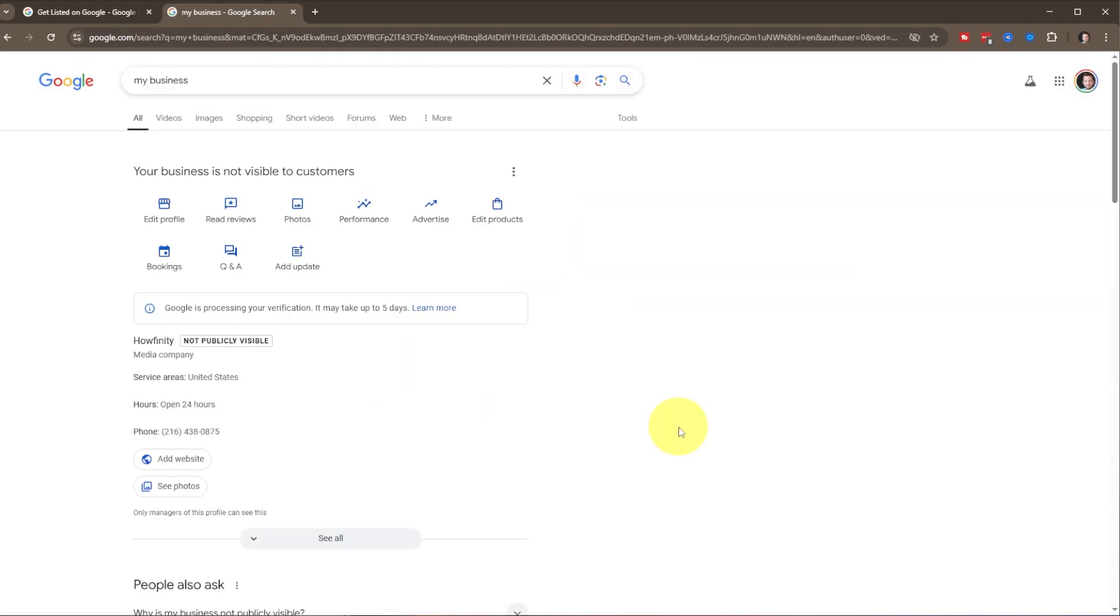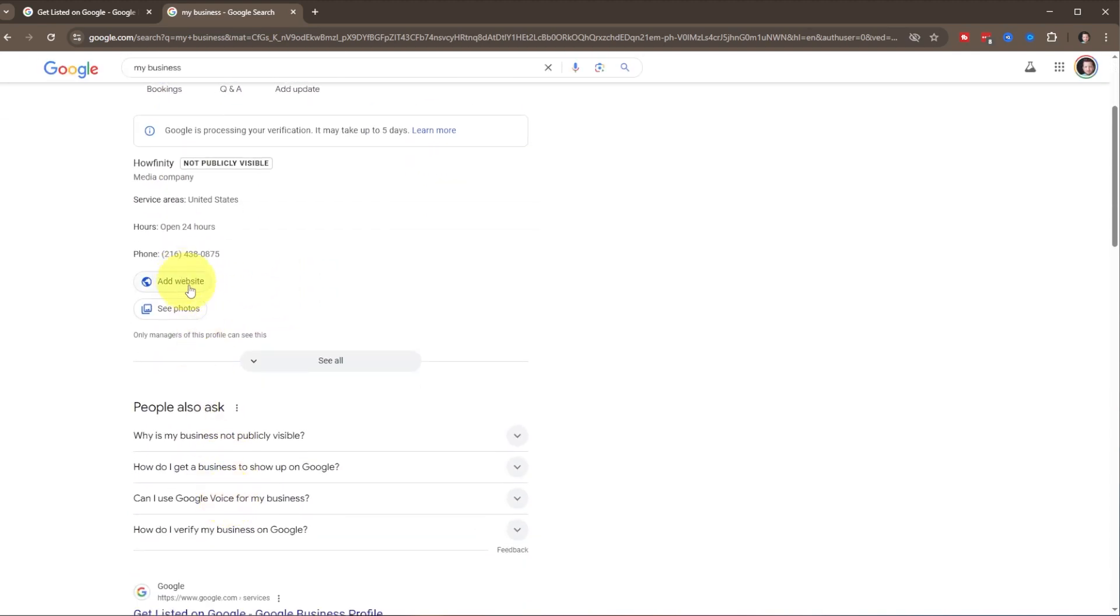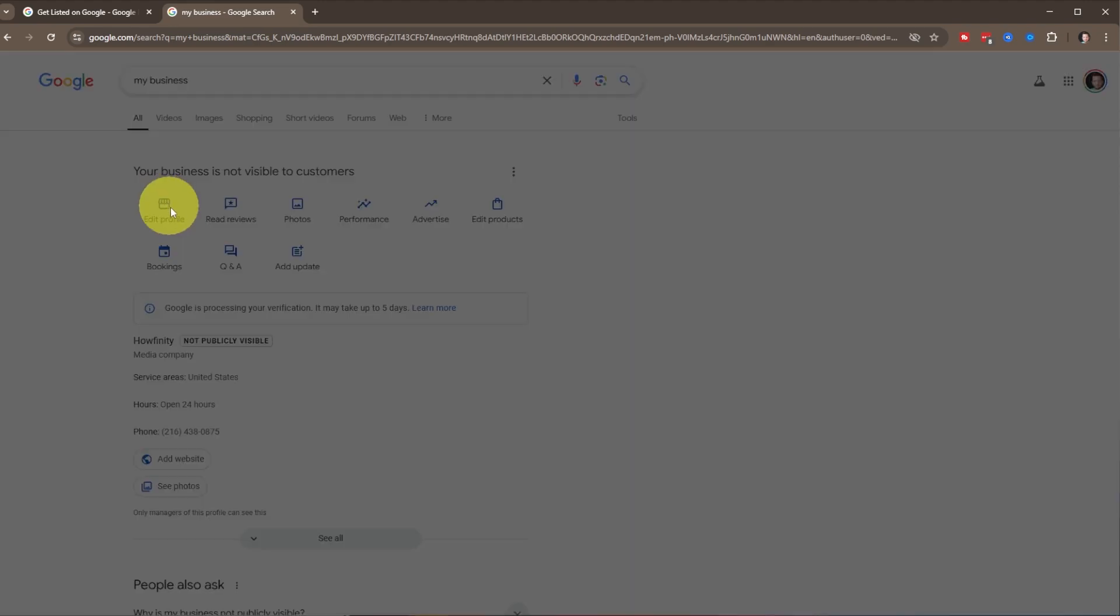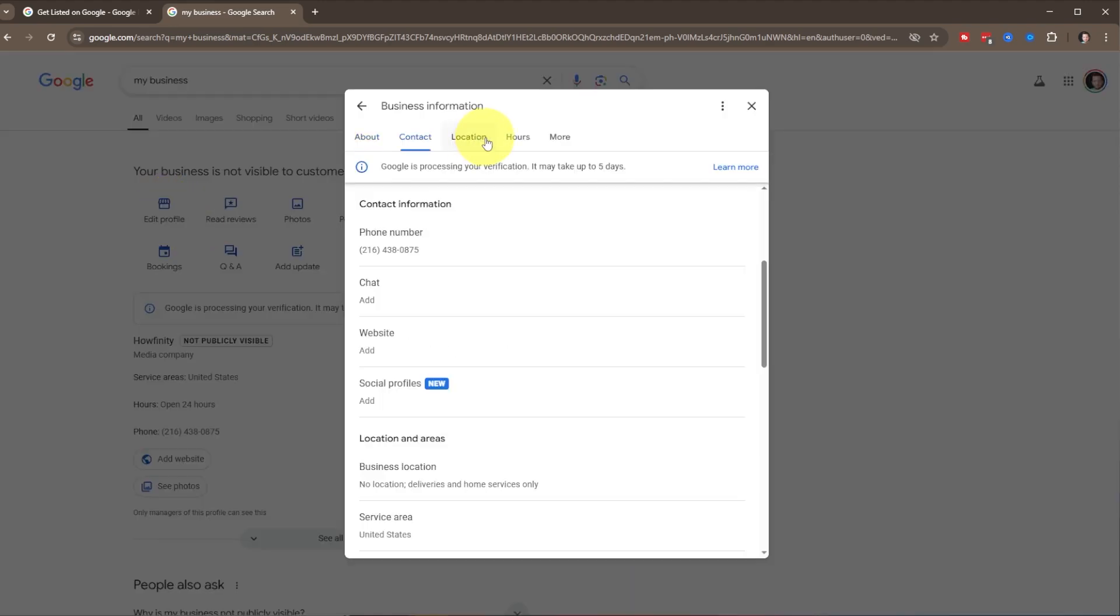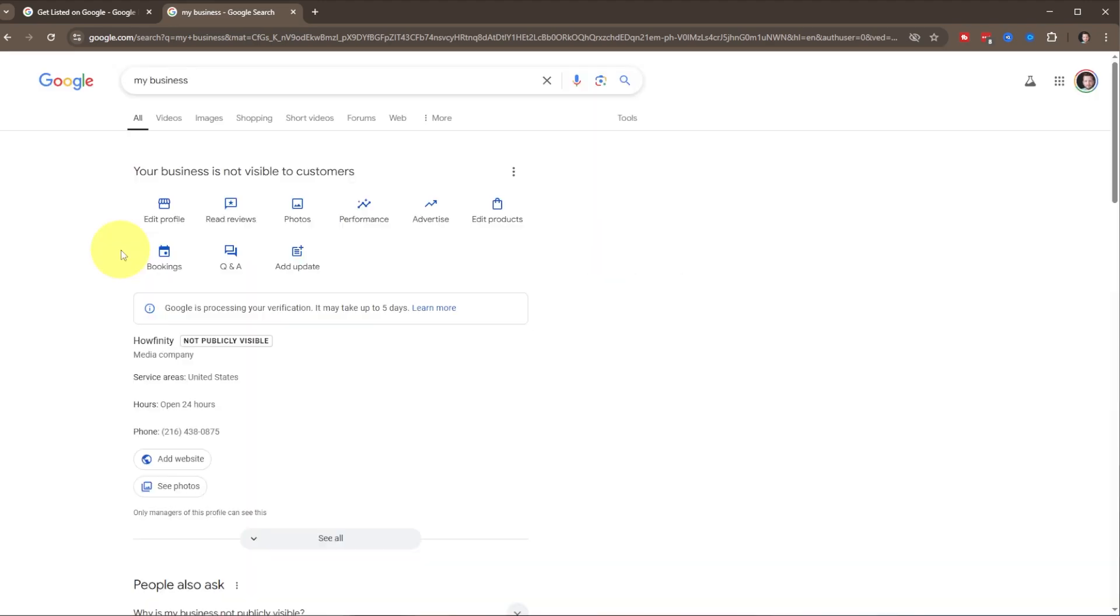Then it takes you to here. It's still processing your verification. Sometimes that takes a little bit of time, could be up to five days. But before that comes up, you have an opportunity to edit anything. You can add website, you can add photos, you can edit your profile here. You have contact information, your location, your hours.